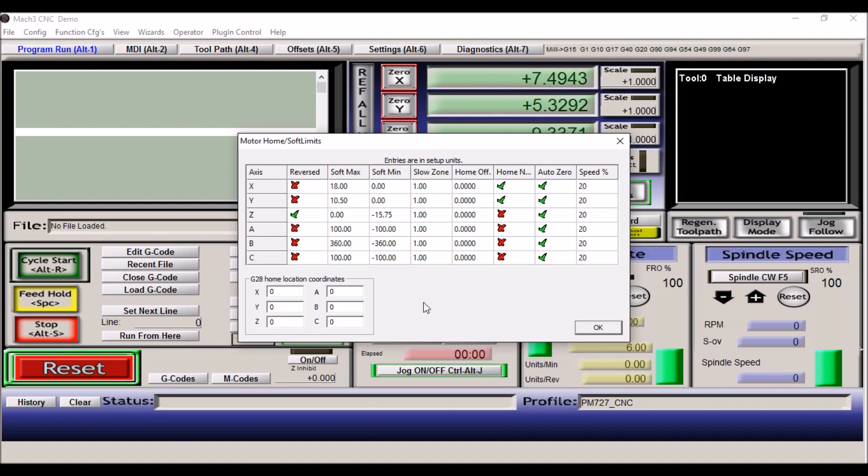On the lathe, this is really good to have on your Z axis because sometimes your bed is 36 inches or whatever. That's where your home switch is. And so when you do a G28 move, you just might want to back it off about 10 inches or 5 inches or so. So it's good to have this option.